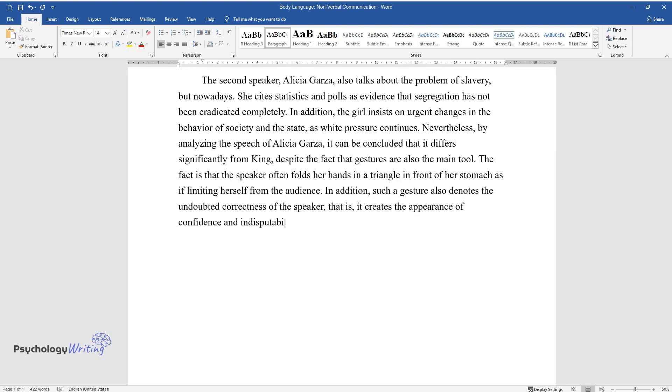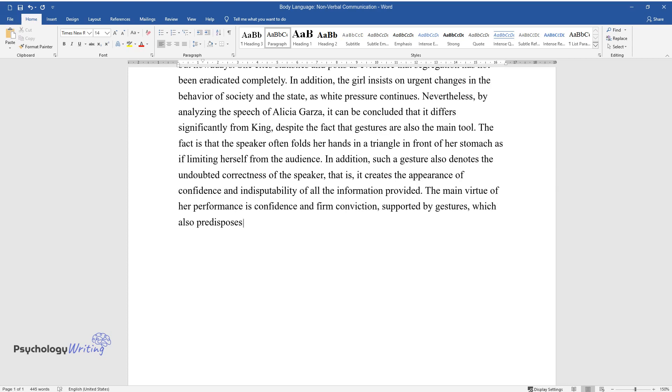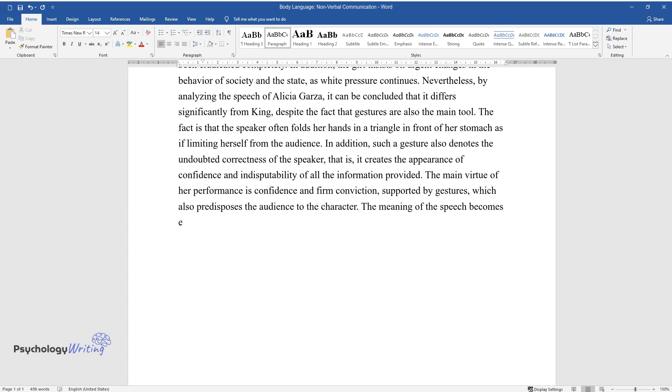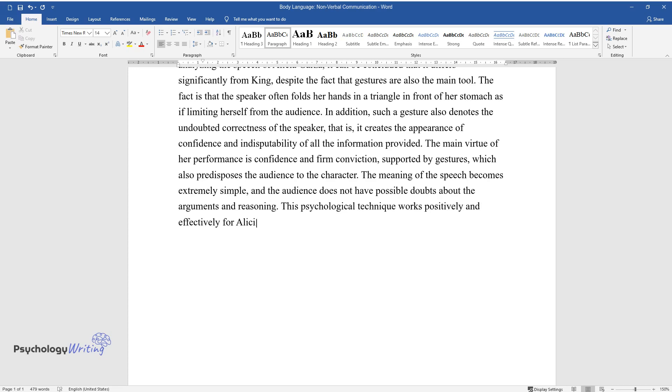The main virtue of her performance is confidence and firm conviction, supported by gestures, which also predisposes the audience to the character. The meaning of the speech becomes extremely simple, and the audience does not have possible doubts about the arguments and reasoning. This psychological technique works positively and effectively for Alicia, so her performance is a benchmark.